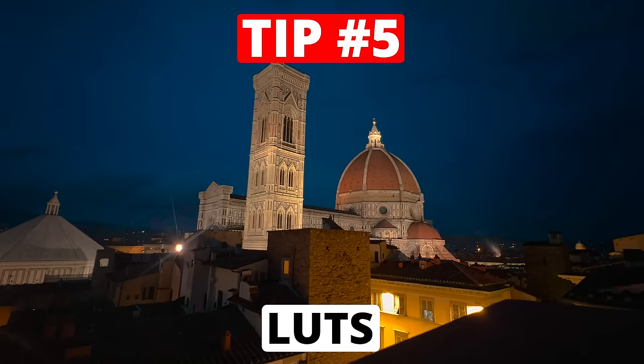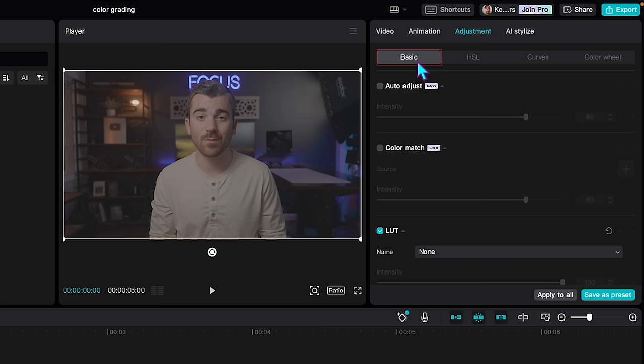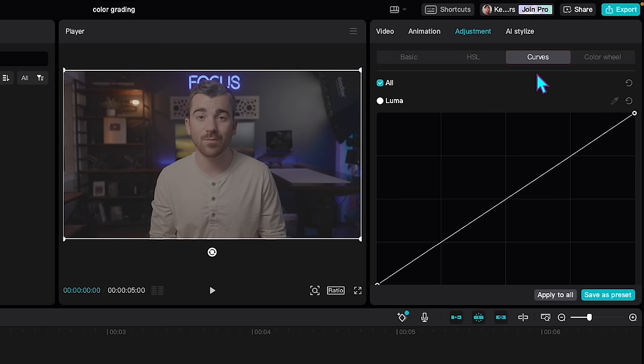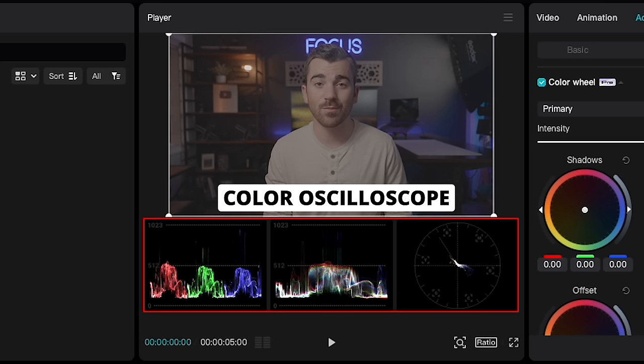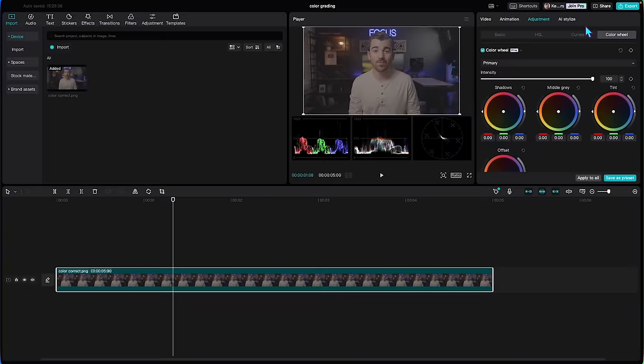Tip number five is all about color grading and specifically using LUTs in your workflow. Color grading is something all pro editors do to elevate the look of their footage. In CapCut, once you've selected a clip, come up to the adjustment panel where you'll see four subtabs: basic color correction, HSL (hue, saturation, and luminance), the curve editor, and the color wheel. If you want to go deep with color grading, you can turn on the color oscilloscope in the top right of the player window, which adds three advanced views of the color and light data in your scene. Generally speaking, most people stick with the basic tab to easily adjust brightness, color temperature, and saturation. But if you want to make life even easier, you can simply use a LUT, which is a fancy term for a color grading preset.